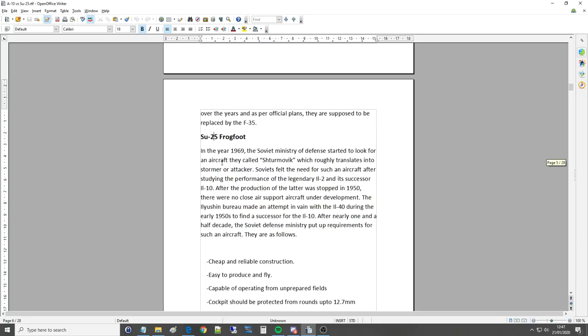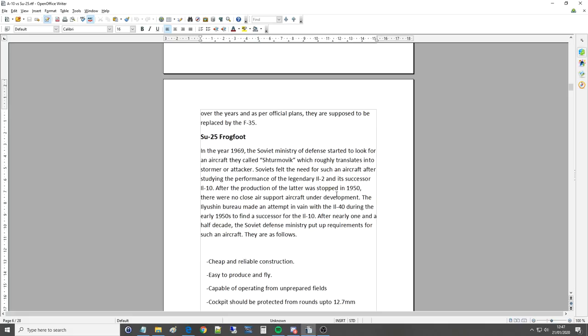So SU-25 Frogfoot. In the year 1969 the Soviet Ministry of Defense started to look for an aircraft they called Sturmovik which roughly translates into Stormer or Attacker. Soviets felt the need for such an aircraft after studying the performance of the legendary IL-2 which we have obviously in the IL-2 video game and its successor the IL-10. After the production of the latter was stopped in 1950 there were no CAS aircraft under development. The Ilyushin Bureau made an attempt in vain with the IL-40 during the early 50s to find a successor for the IL-10. After nearly one and a half decades the Soviet Defense Ministry put up requirements for such an aircraft.